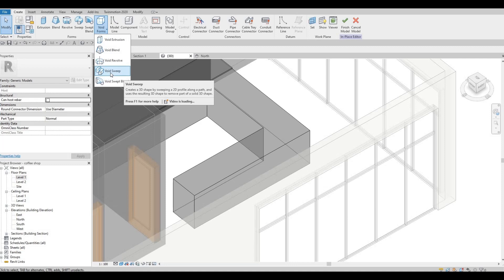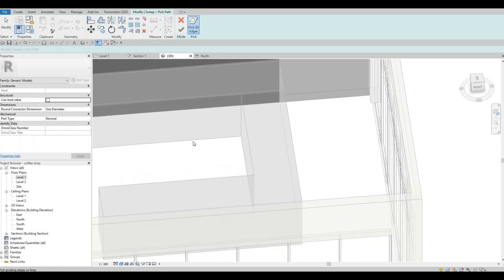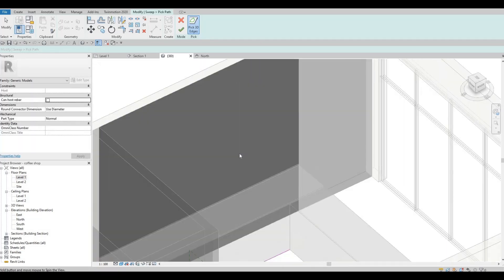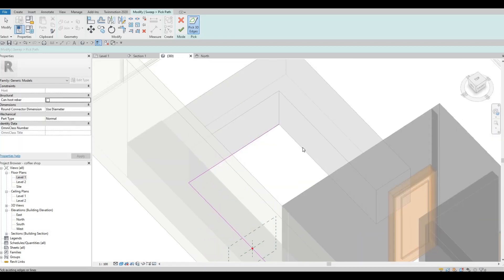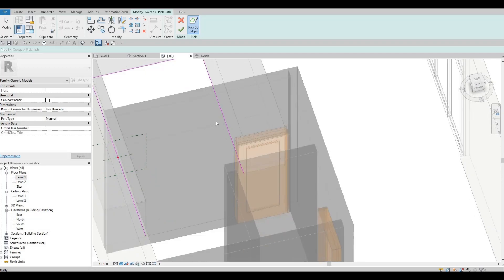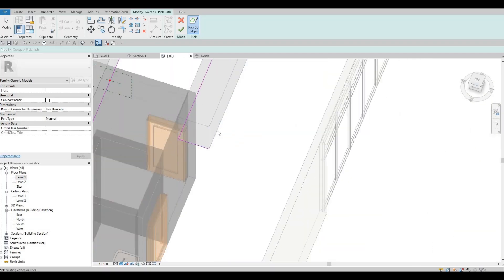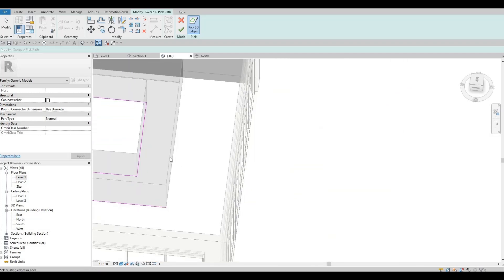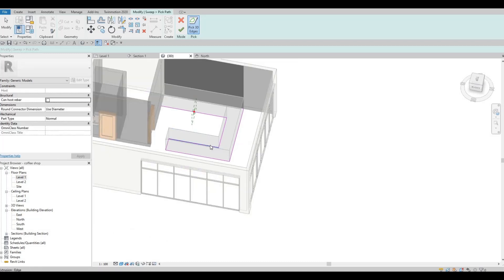So we have a void sweep here. We could pick the path — let's create the 3D path first. Basically what we're doing is we're going to pick the path all the way around, so we will have a kick plate on all of this path, like so.